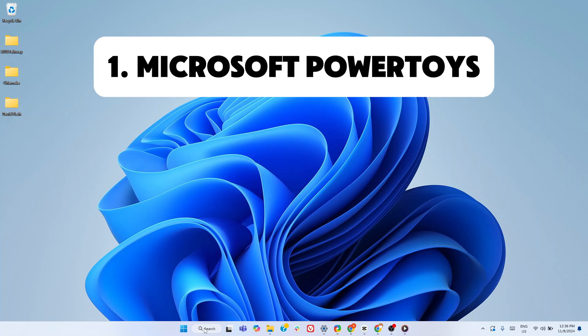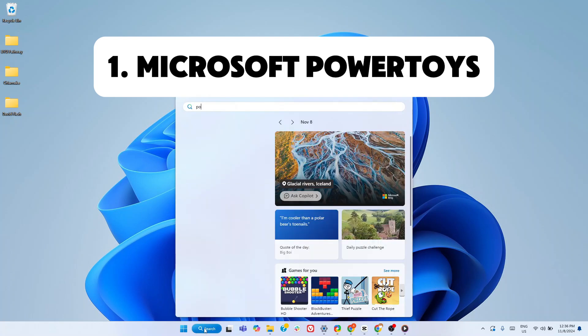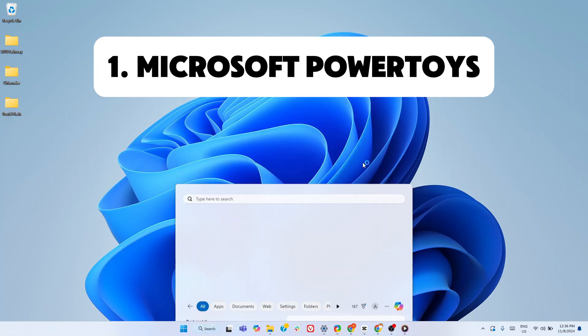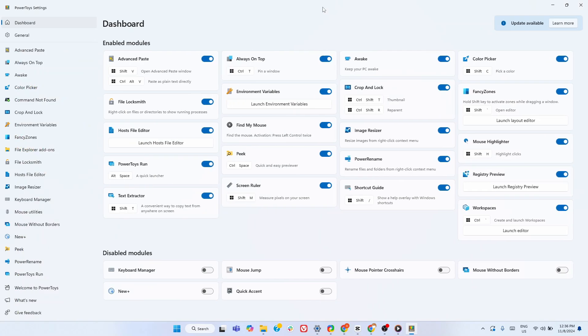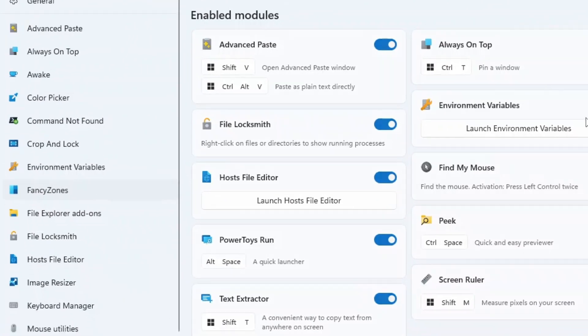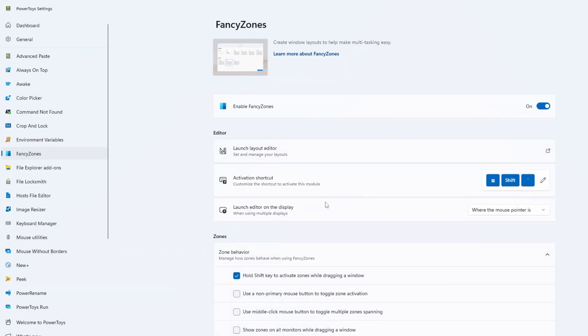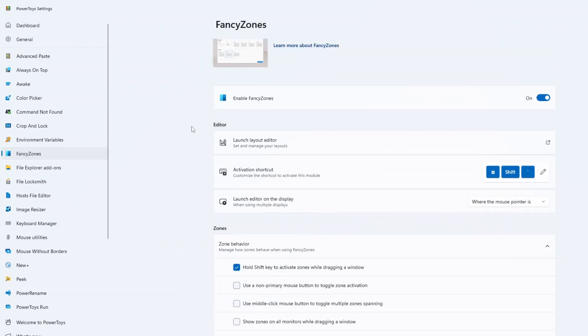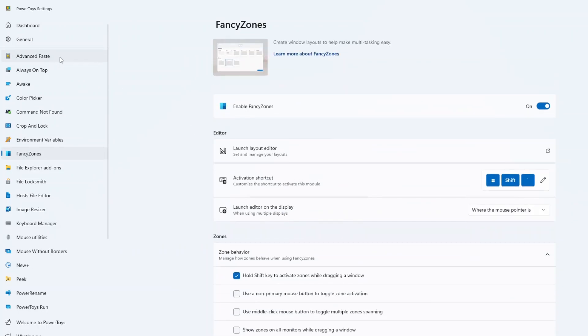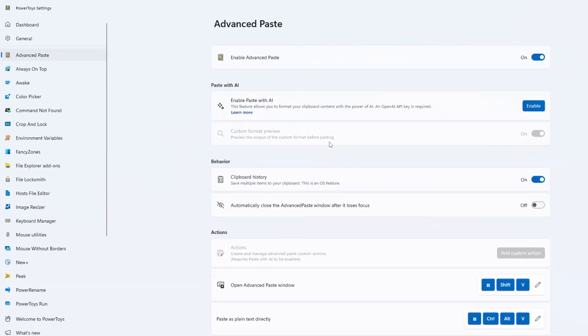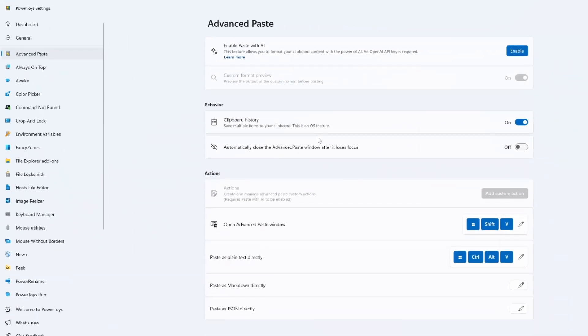First up is Microsoft PowerToys, a true powerhouse of tools that might be the only app you need to install. With features like fancy zones for superior screen snapping, way better than Windows 11's built-in snap feature, and an advanced clipboard history for smarter pasting. It's packed with essentials.